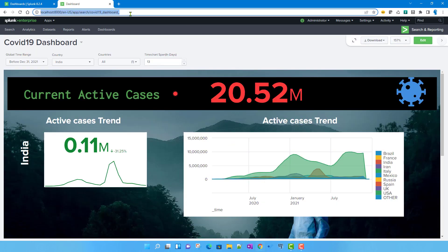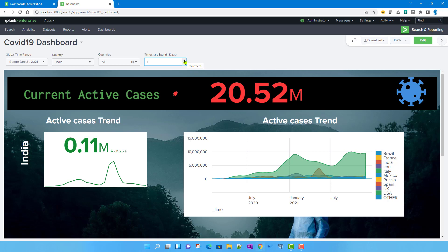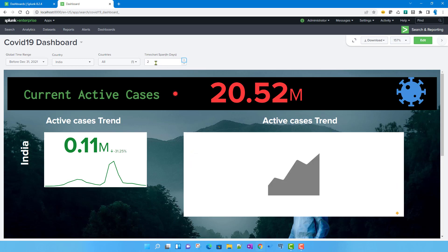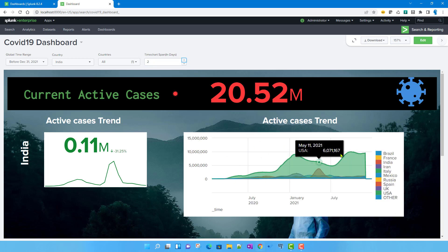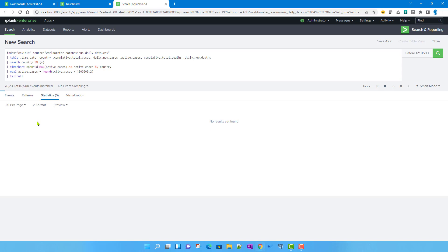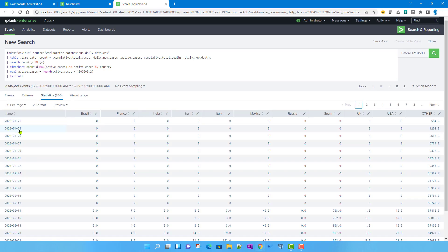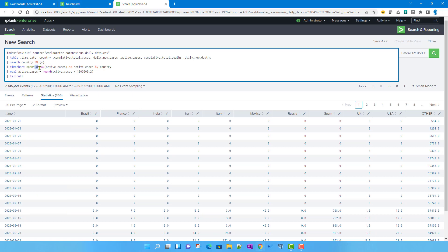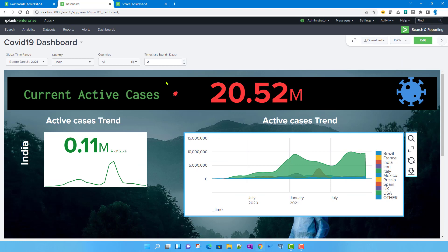After saving and refreshing the dashboard in view mode, by default it starts at one day. If I click the up arrow, my step is one so it moves to two — meaning the span is now two days. Running the query, you can see it creates buckets for two-day intervals instead of one-day intervals. That's how you use number inputs in Splunk Dashboard Studio. Hopefully this was helpful — see you in the next video.